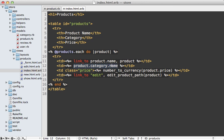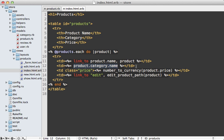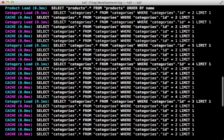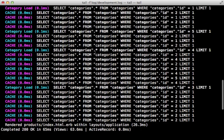We are displaying it by going through that category association to print out the category's name. This works great, but let's say performance is an issue and we want to optimize this page. A good place to look is the database queries.